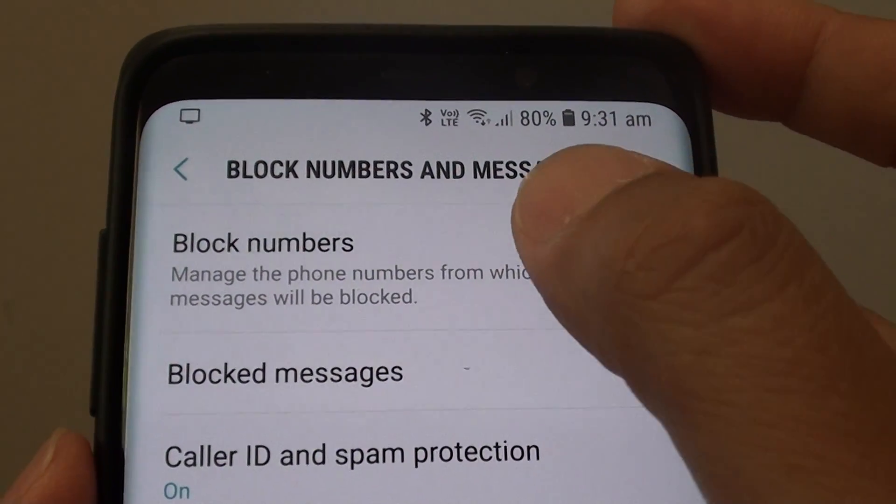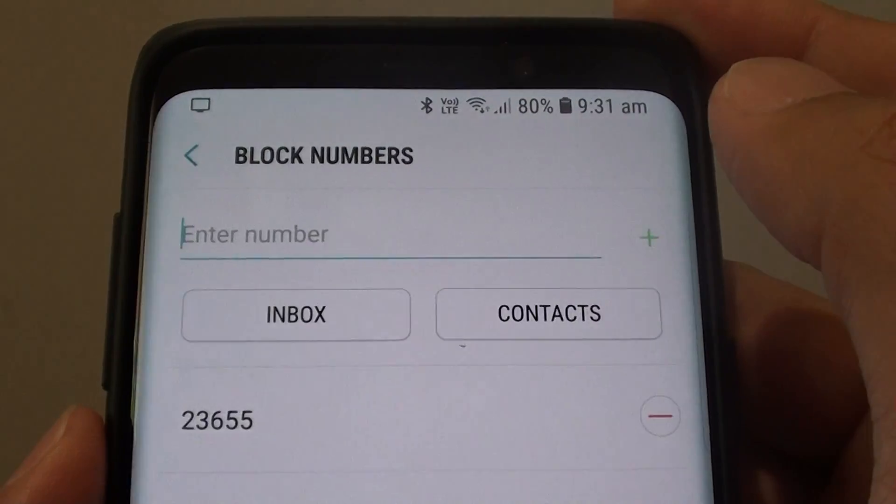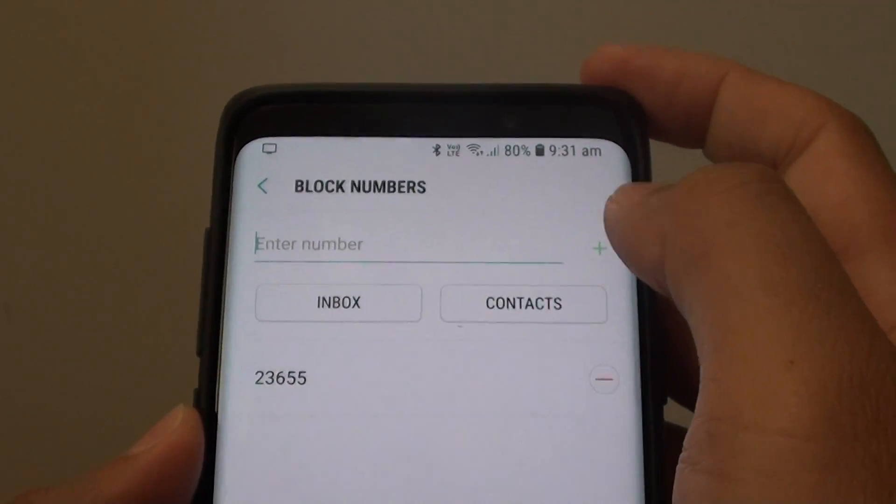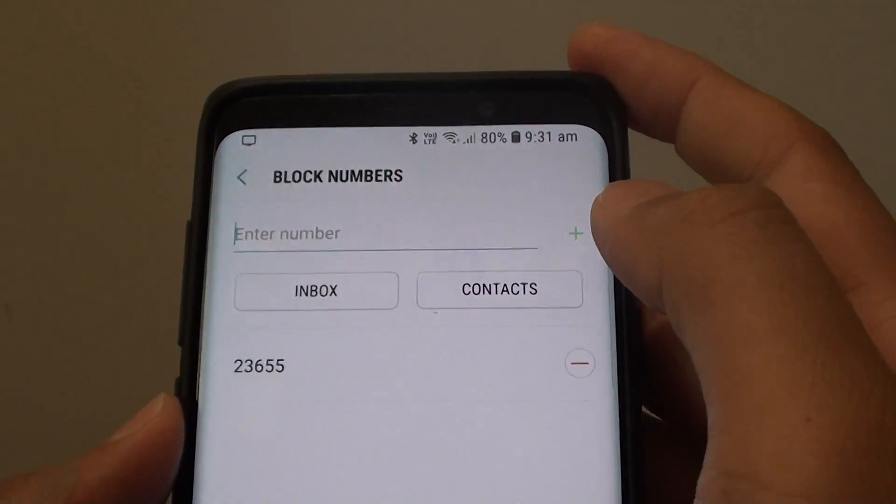Then tap on block numbers. In here you need to put in the number that you want to block.